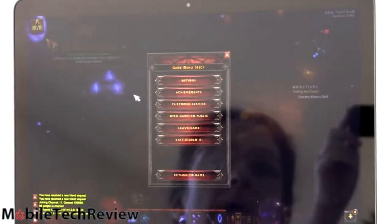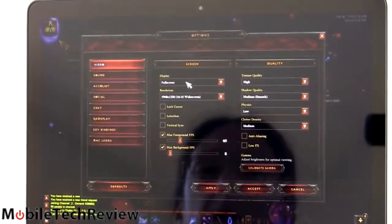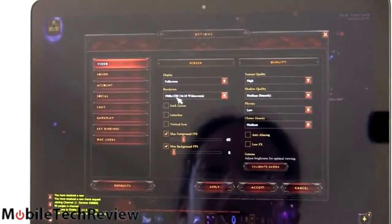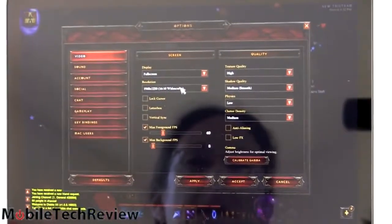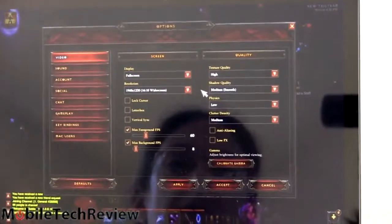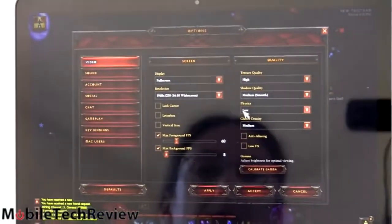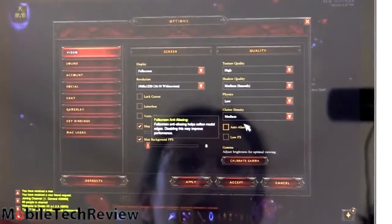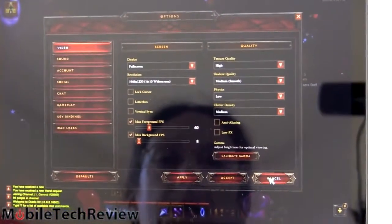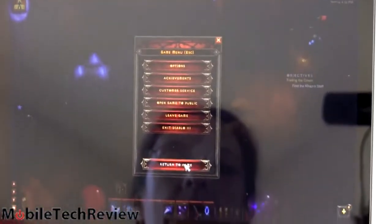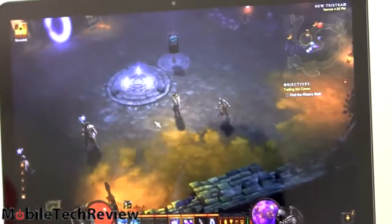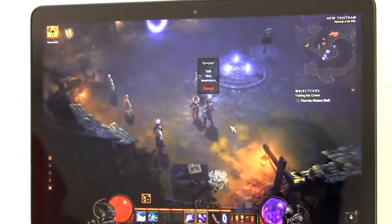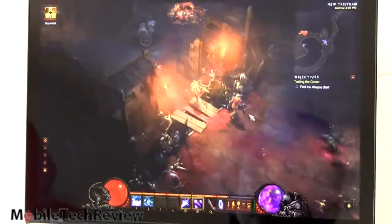Now, they still have a bug where hitting Command-R does not show you frames per second, unfortunately, but we have to do it by eyeballing. So, we've got 1968 by 1230, which is sort of like, you know, close to 1920 by 1080. Texture quality, we left at high because it does look nicer. Medium, shadow quality. Physics, we set down to low. Clutter density is at medium. And we turned off anti-aliasing. And you can hear the fan running a little bit right now. Speakers are pretty good on this.